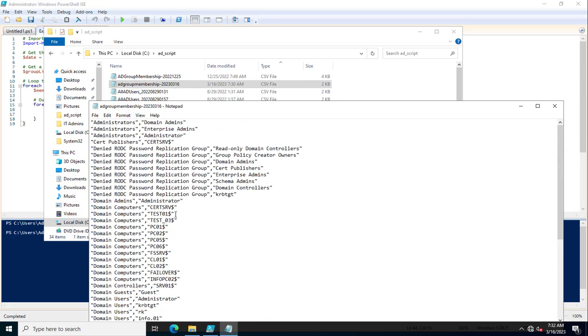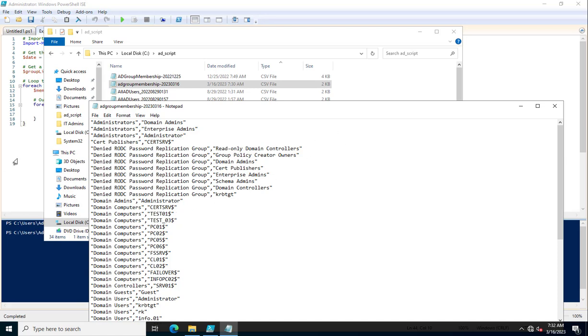This is the PowerShell script that will help you export the membership of all Active Directory groups. If you want to copy the PowerShell script, you can go through my blog website.